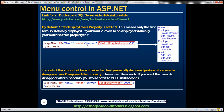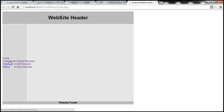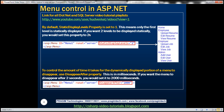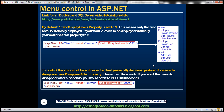By default, the StaticDisplayLevels property is set to one, meaning only the first level is statically displayed. In our menu control we have defined two levels — the root level, and the items that appear when hovering over Employee. By default only the top level is shown. But if you want to statically display all levels of the menu, you would set StaticDisplayLevels to two.